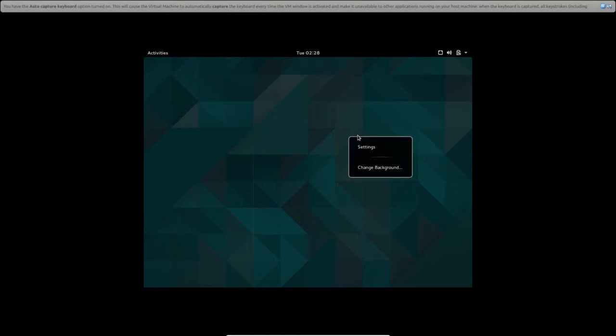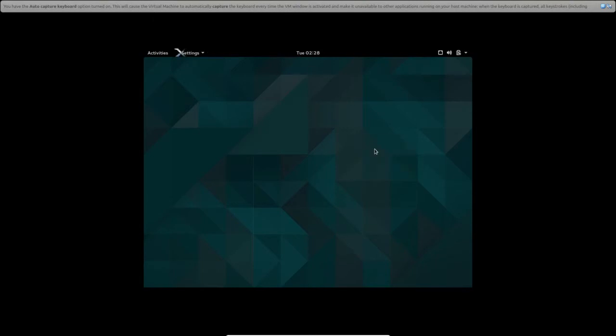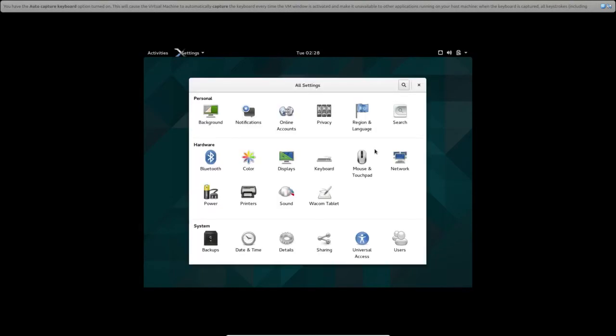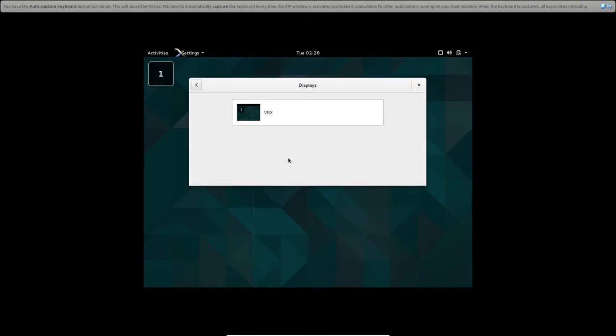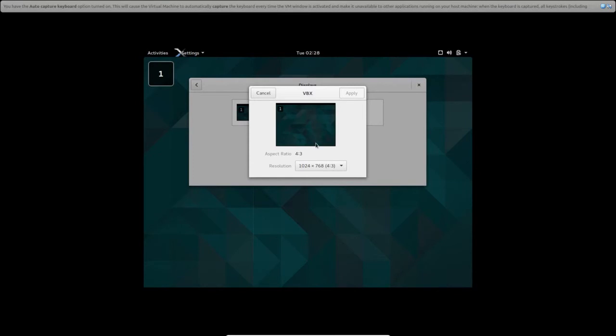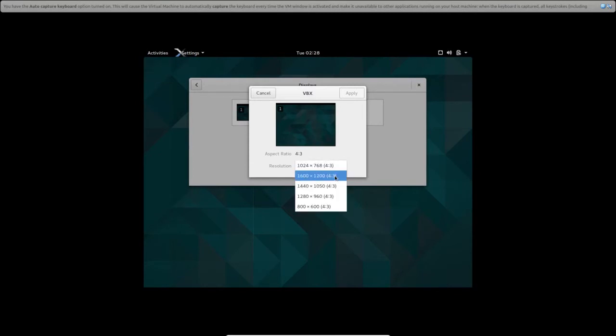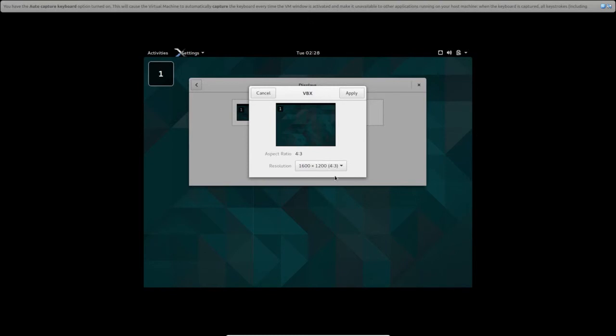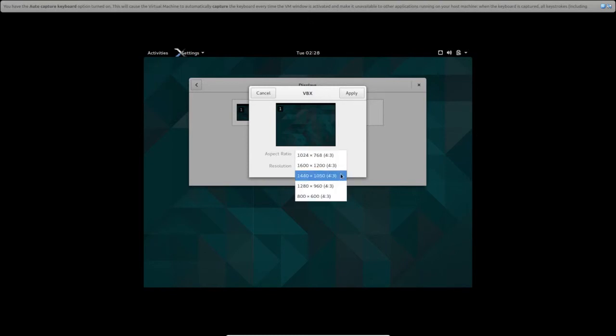Right click on virtual machine and then select Settings. Then select Display. Then here we can select the resolution. Select the higher resolution. That's a higher one.